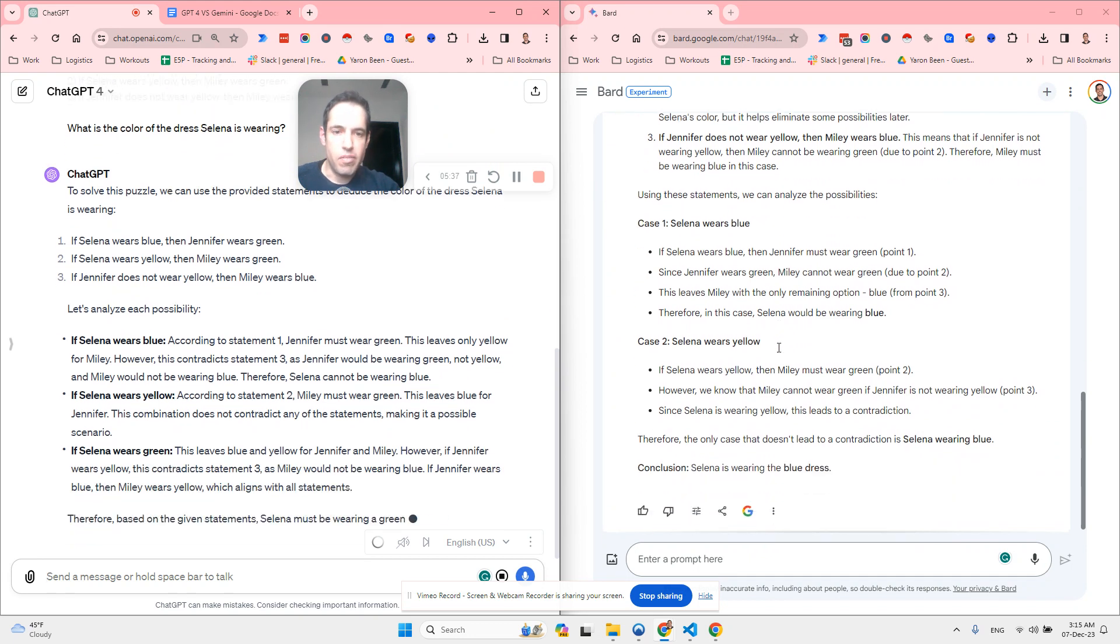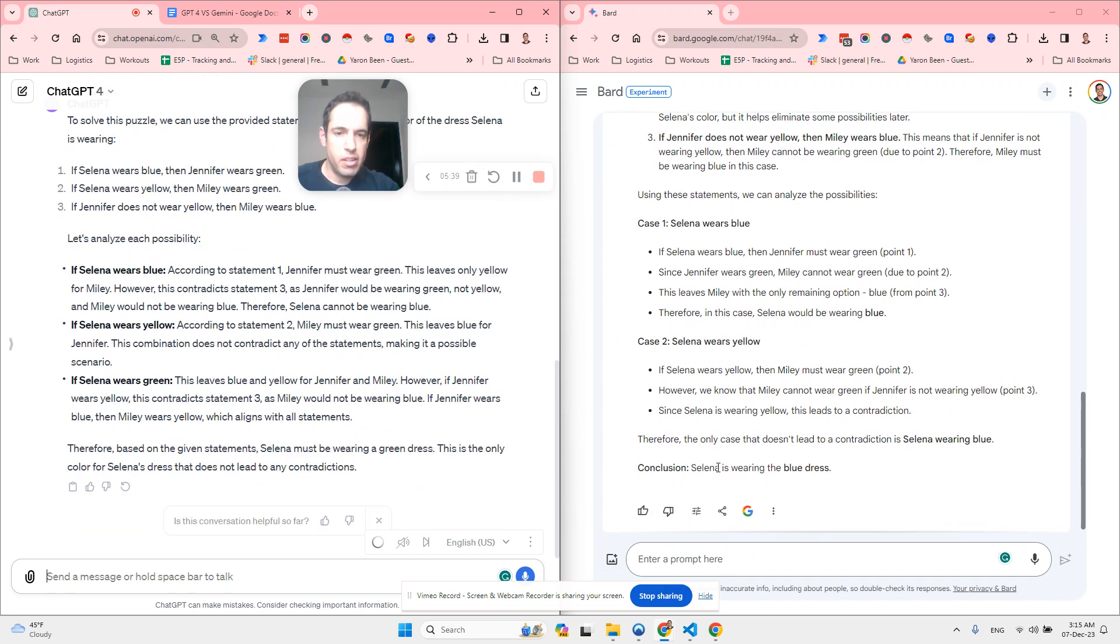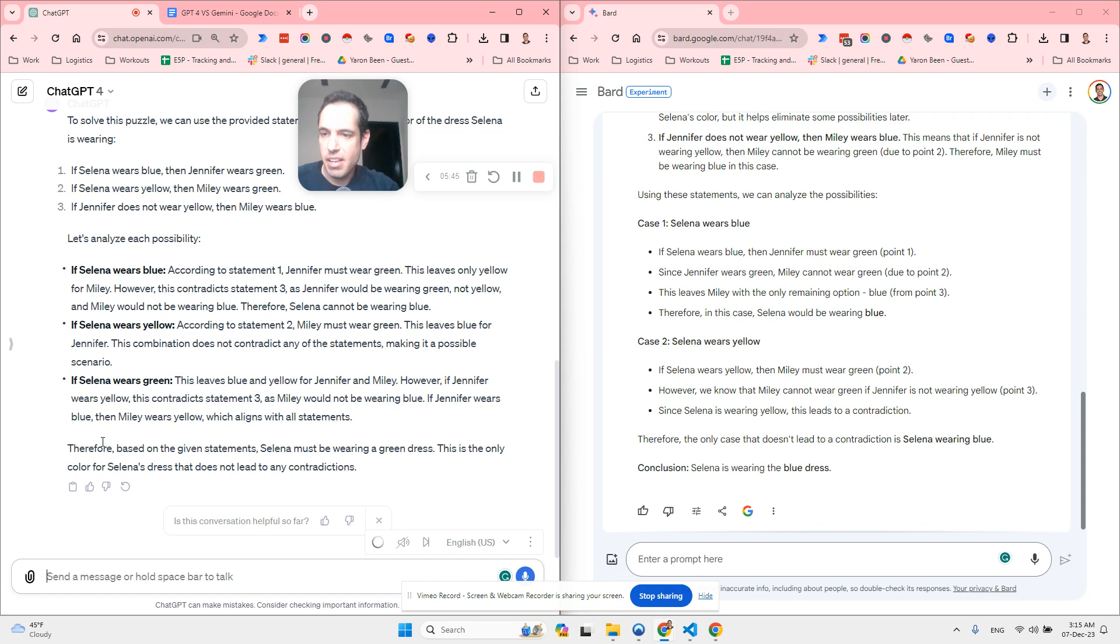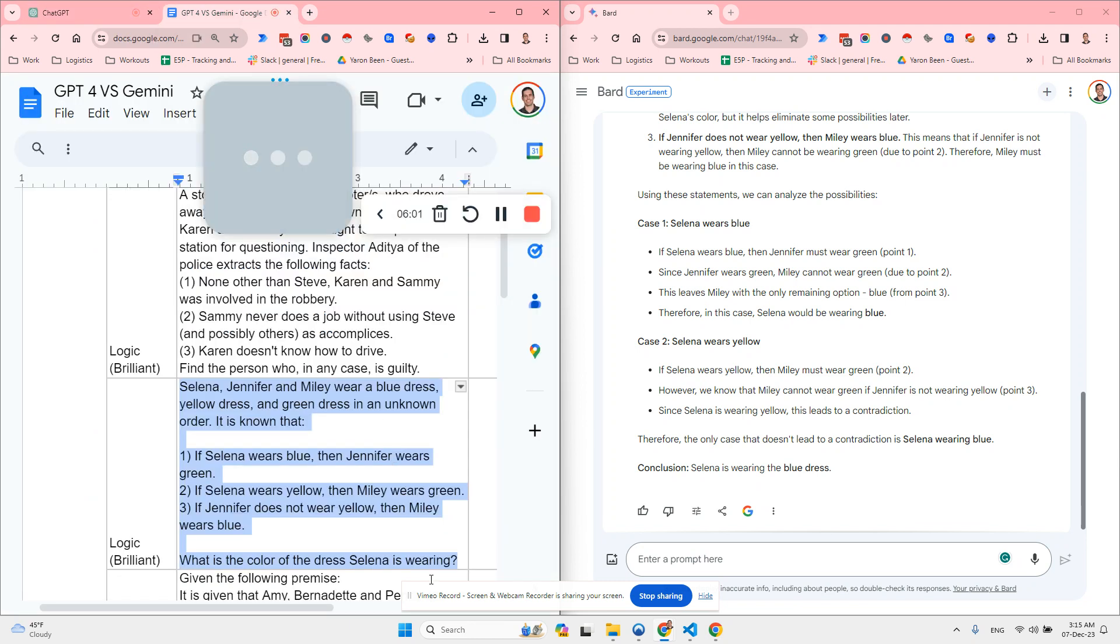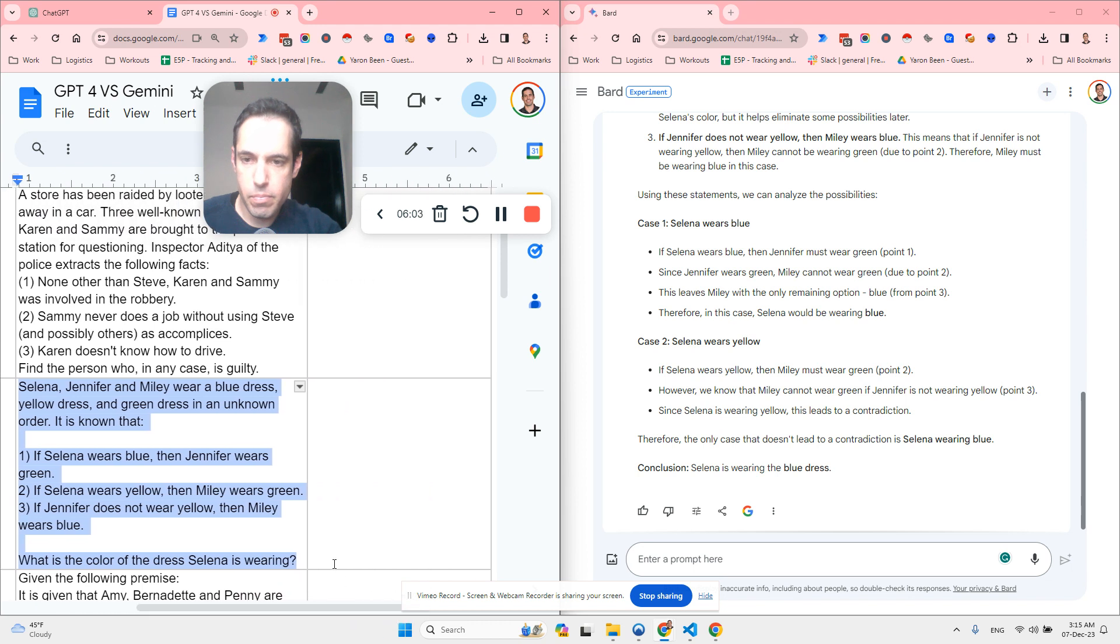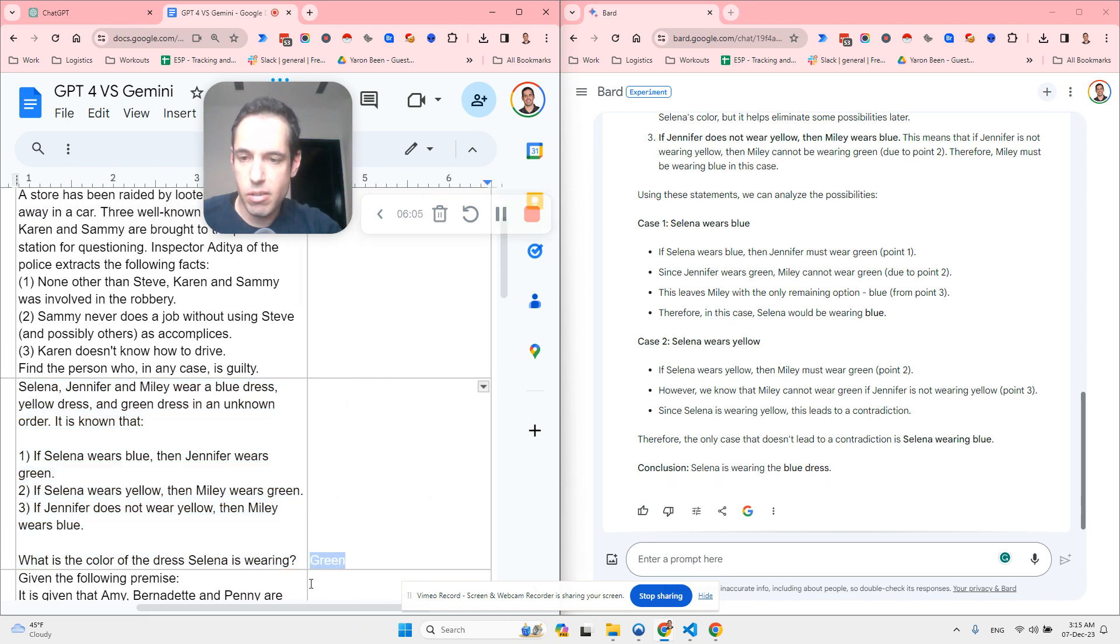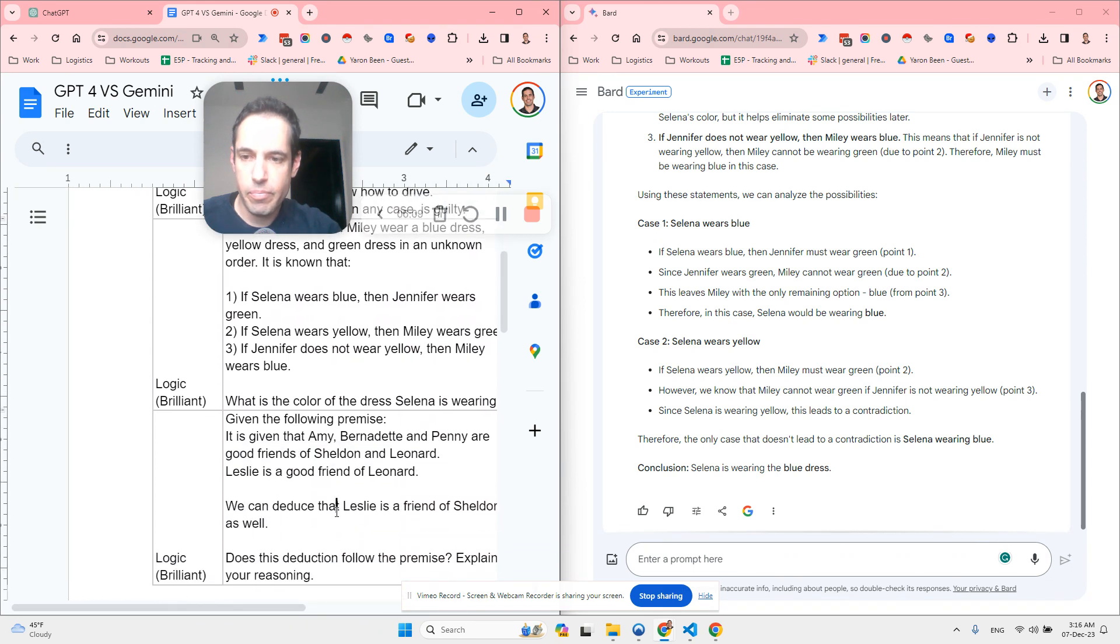You can see Bard is way faster. The conclusion Bard says is Selina is wearing the blue dress, green dress. While ChatGPT says, based on the given statements, Selina must be wearing a green dress. This is the only color for Selina's dress that does not lead to any contradictions. So blue versus green. Let's see what is the correct answer. Green. So ChatGPT got this right and Bard got this wrong.